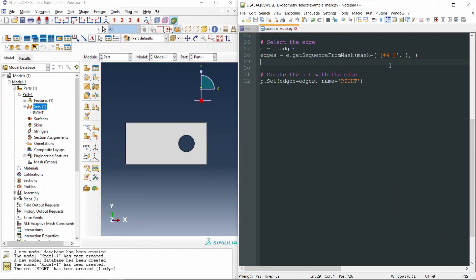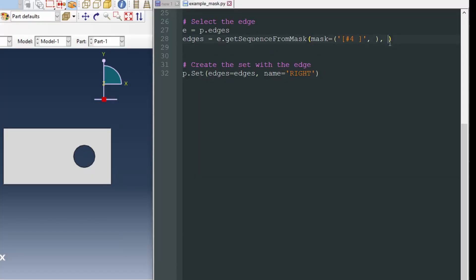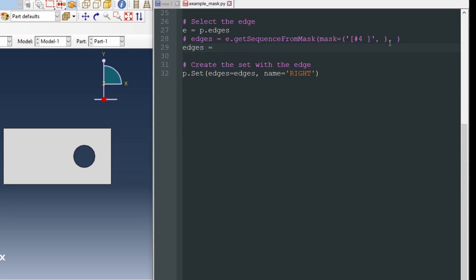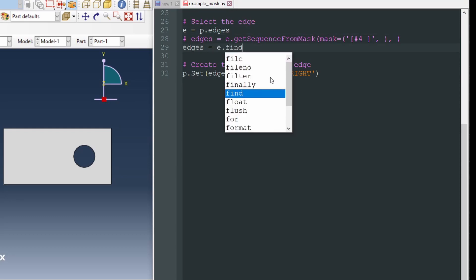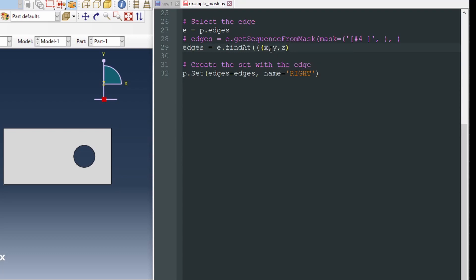We can use the function findAt. The syntax of this function is the following. Let's comment out this line, and now we are going to select that edge, the edge on the right, so we call it edges. We write e, so that is p.edges, as we can see up here. And then we write findAt, A in capital letter, and now we have to write three open parentheses, and now the coordinates, the x, y, z coordinates of a point with which we find that edge, so it could be a point in the middle of that right edge.